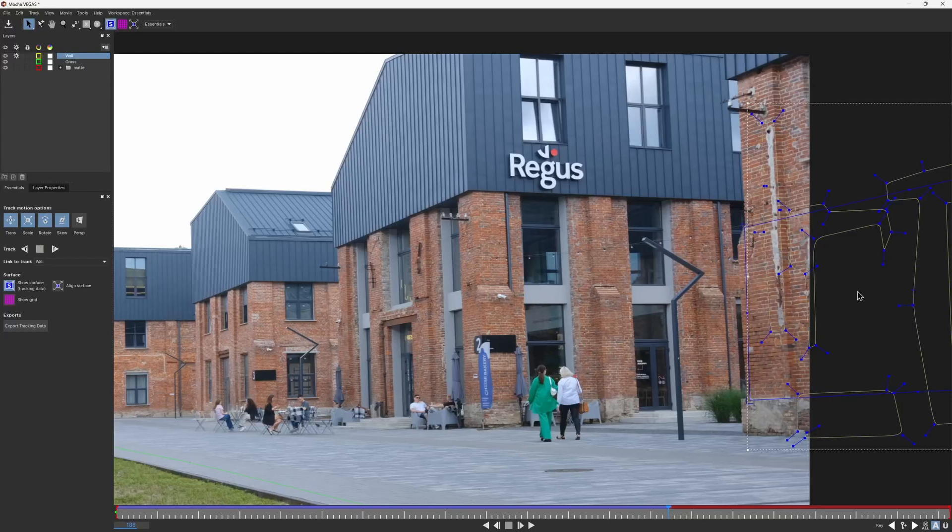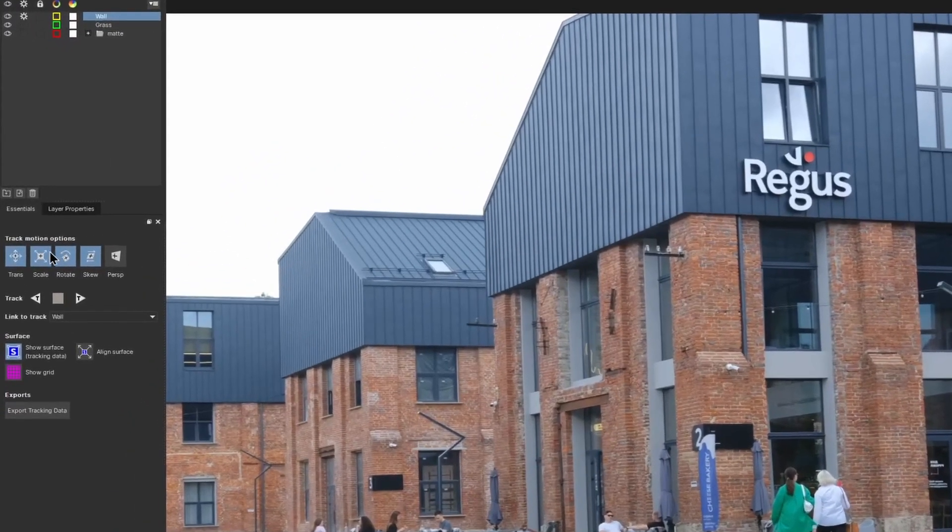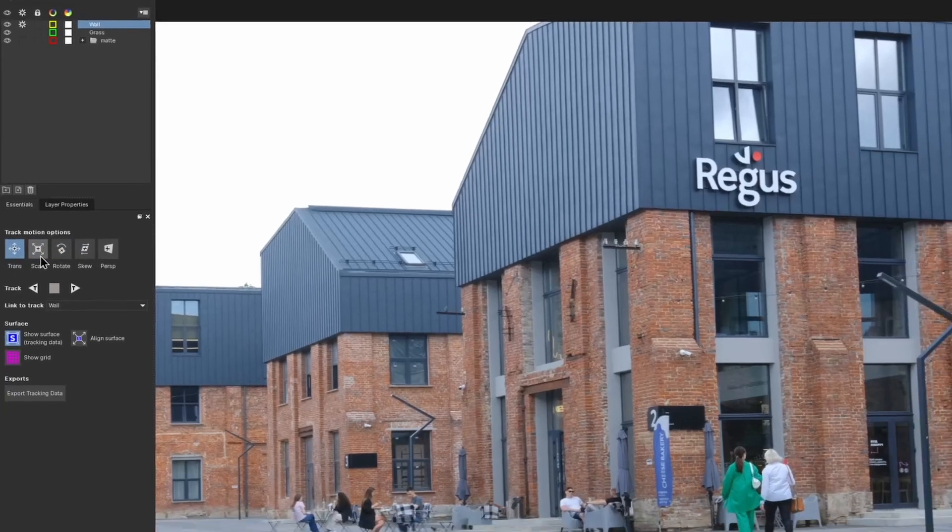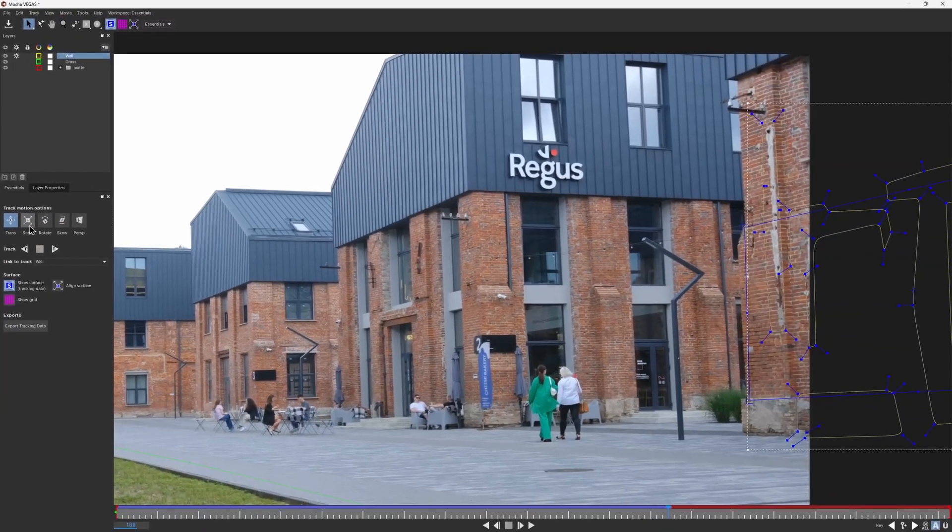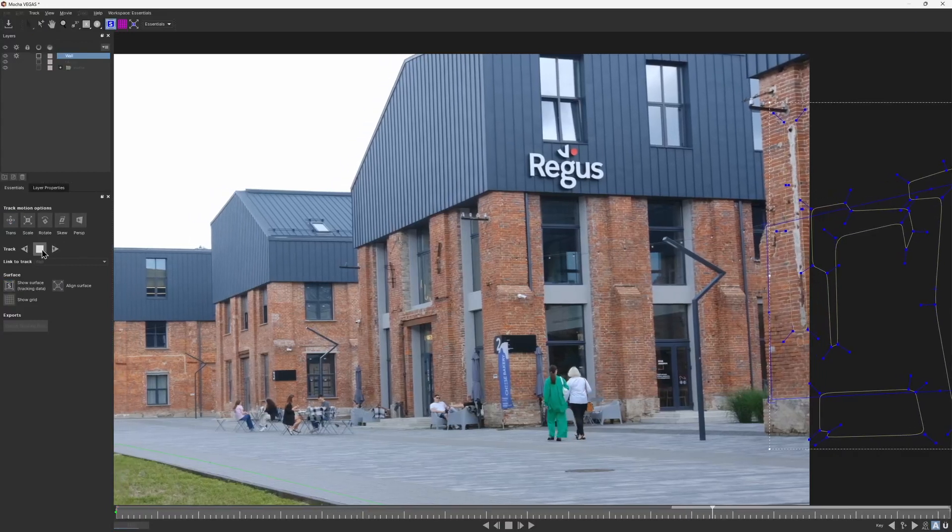Right before the wall goes completely out of frame, I would change my track motion options and leave only the translation. That would give Mocha a hand and keep our track good enough when there's not enough information to track. Then I continue to track forwards till I can.